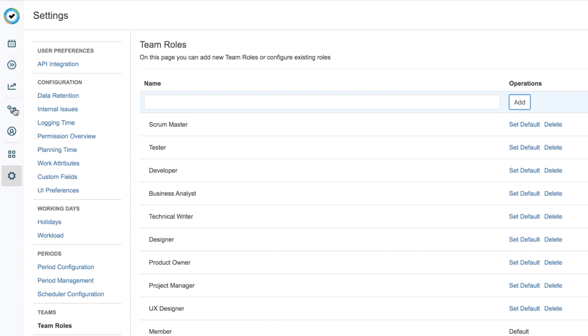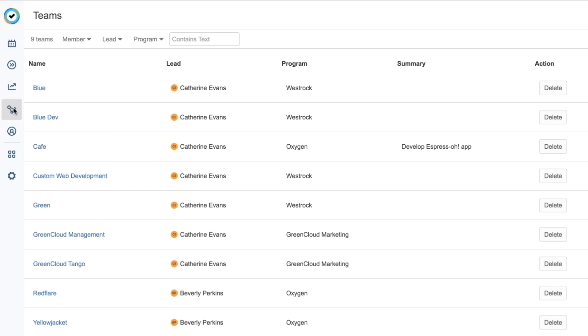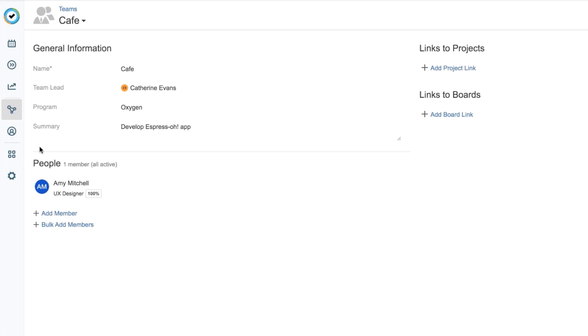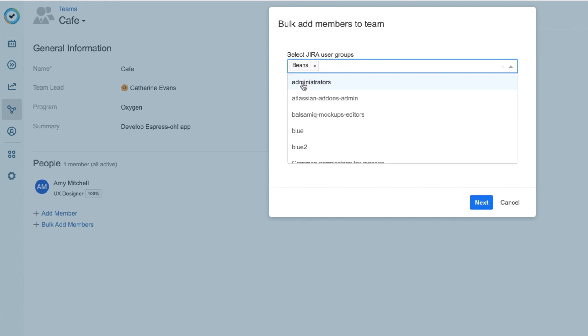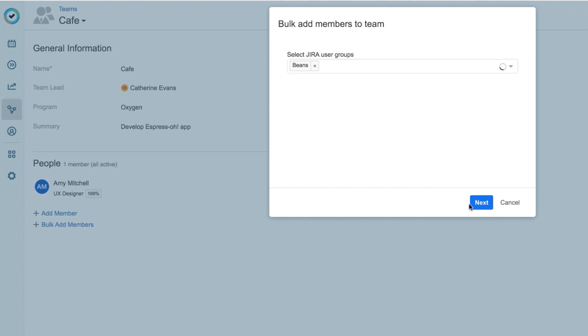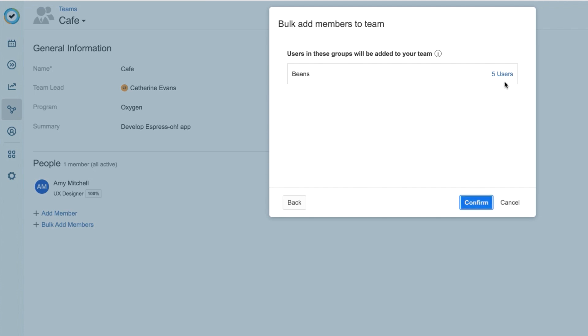Now I'll go back to my team's overview and continue to add members, but this time I'm going to add a whole bunch in one shot, instead of one by one. I just click Bulk Add Member, and select a Jira user group that I created earlier. This group is called Beans, as in Coffee Beans. And I could add more than one group if I wanted, but I'll click Next. And now I could check who the users are in the group by clicking this link. But I know who's in the group, so I'll click Confirm to add the group to my team.